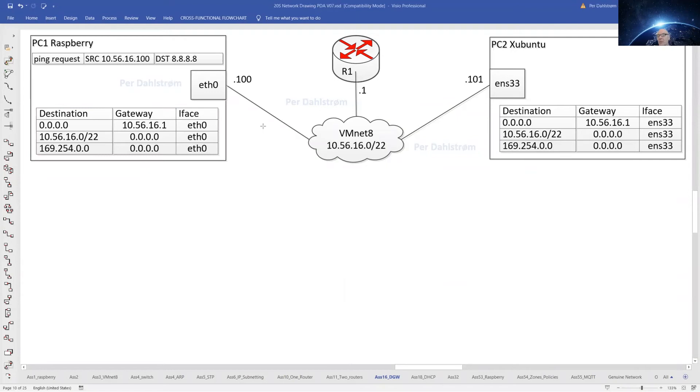The routing table is populated with three routes: one, two, three.